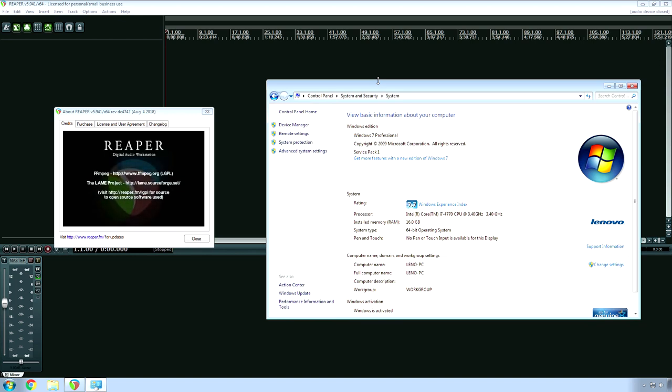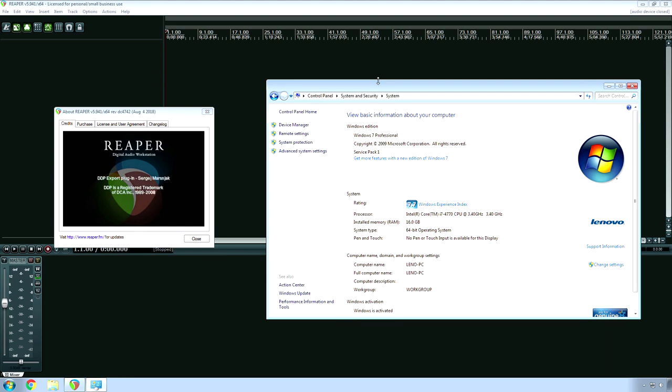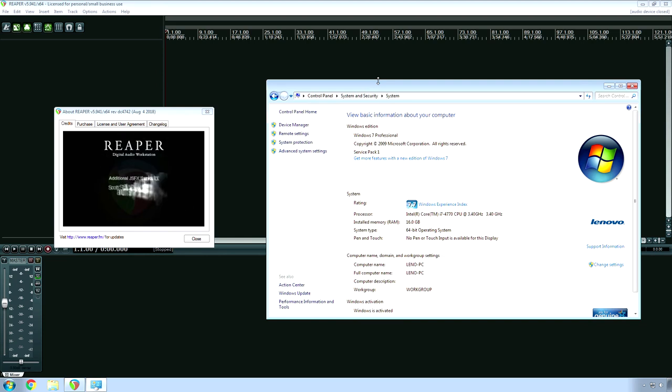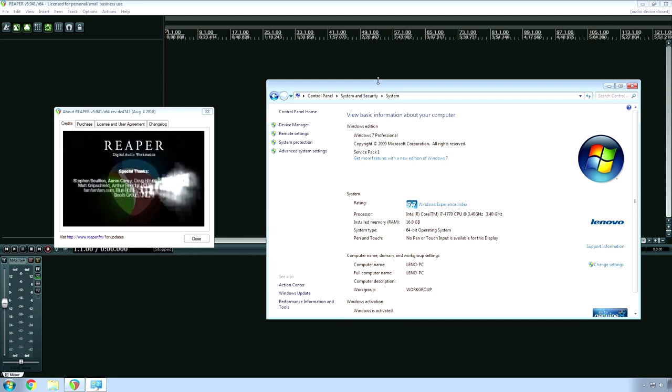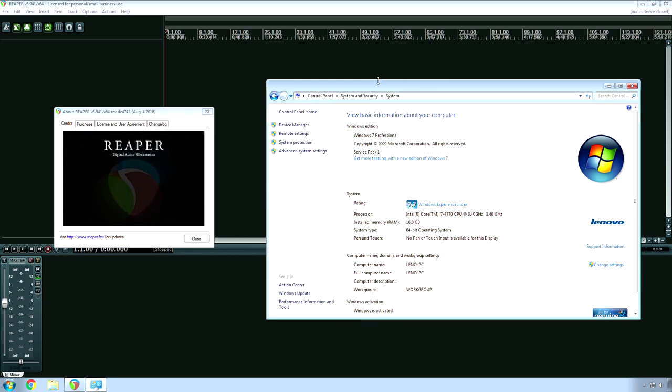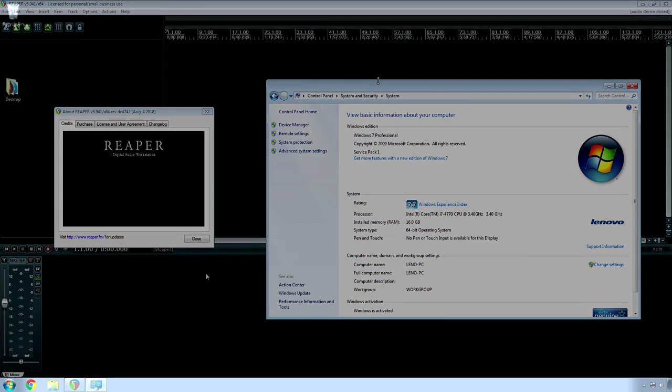And while it may not be the household name that Avid Pro Tools is, it also is a lot more stable. It can do a lot more. And just overall, to me, the experience working with Reaper is better. And it's a shame that it's not the industry standard, just because it didn't come out in 1990 or 1989, whatever that was.